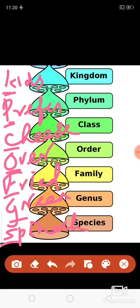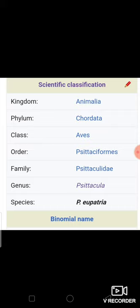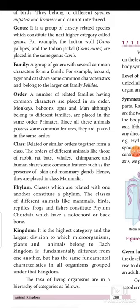We shall see about kingdom, which is the topmost in the hierarchy. In your textbook they have given species first, but I would like to explain kingdom first, then move on to species. In the previous page, we saw there were five kingdoms; finally we have Animalia. Kingdom is the highest category and the largest division to which microorganisms, plants, and animals belong. Each kingdom is fundamentally different from one another, but has the same fundamental characteristics in all organisms grouped under that kingdom.